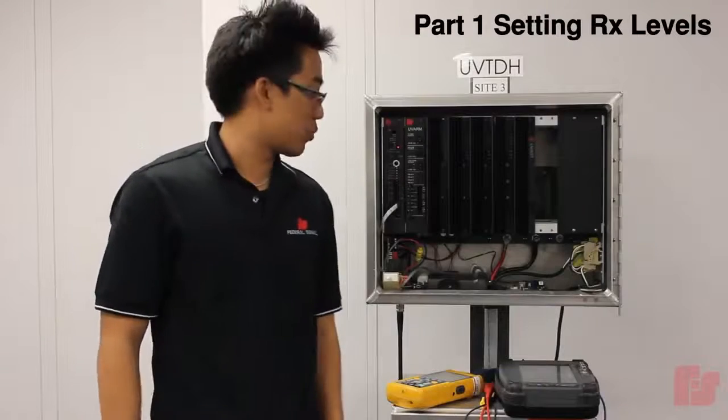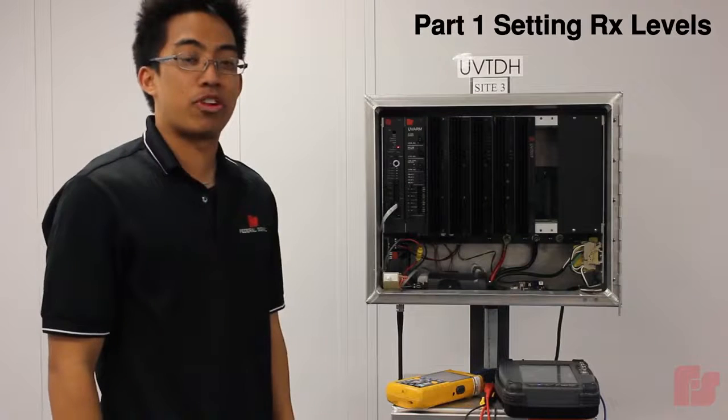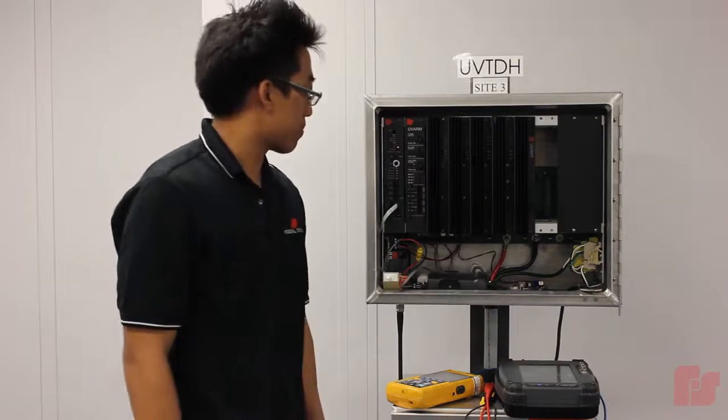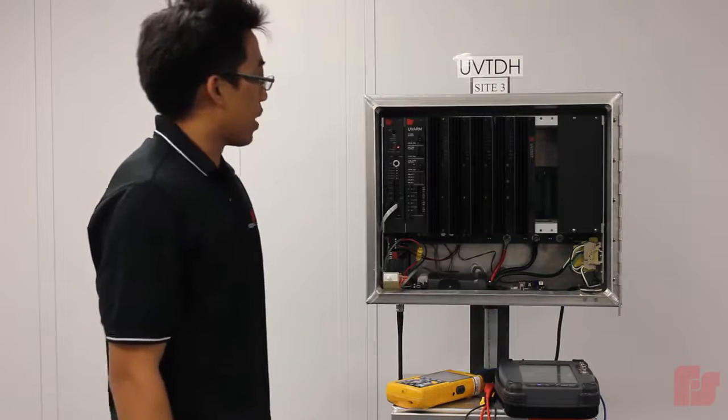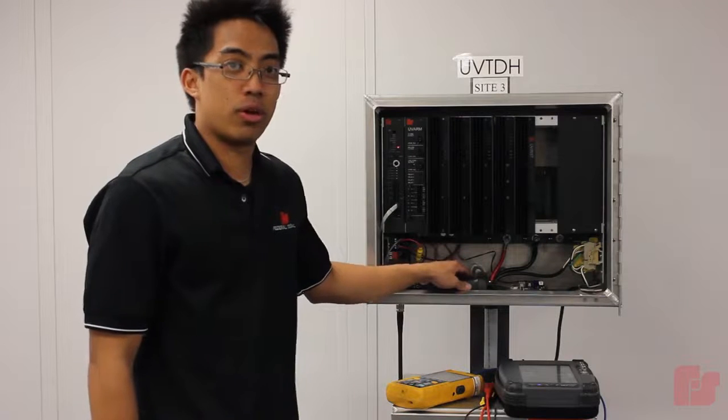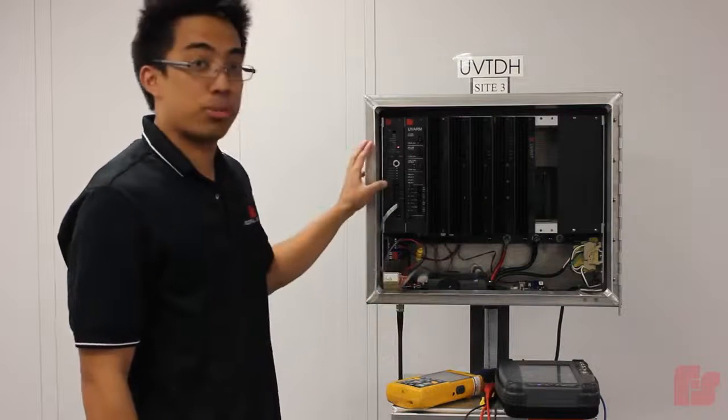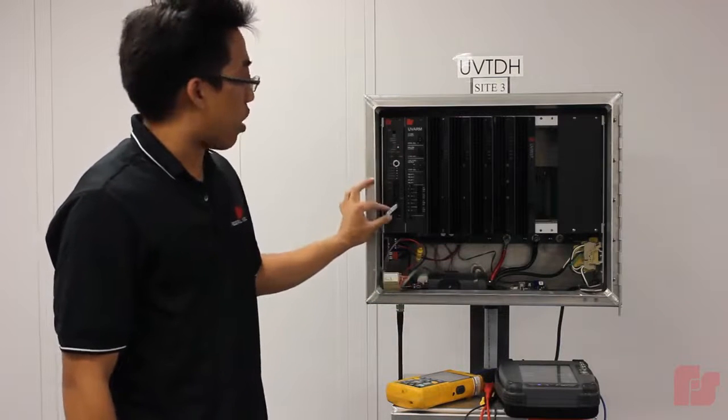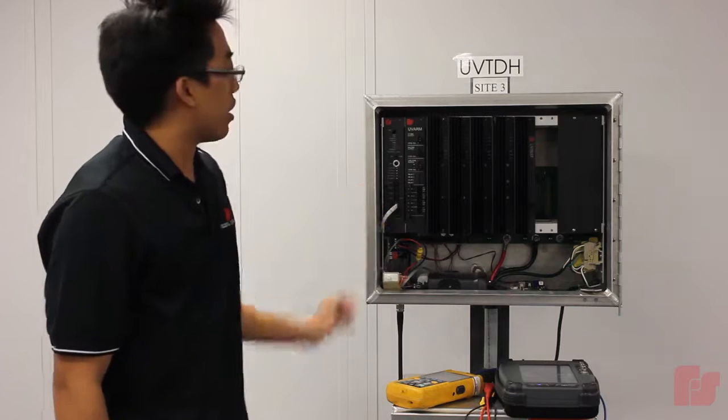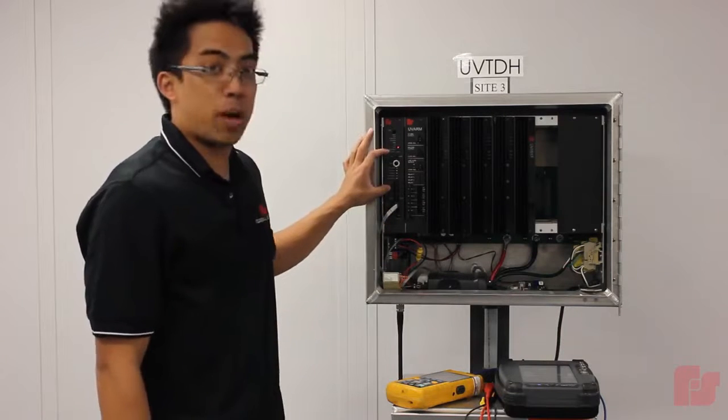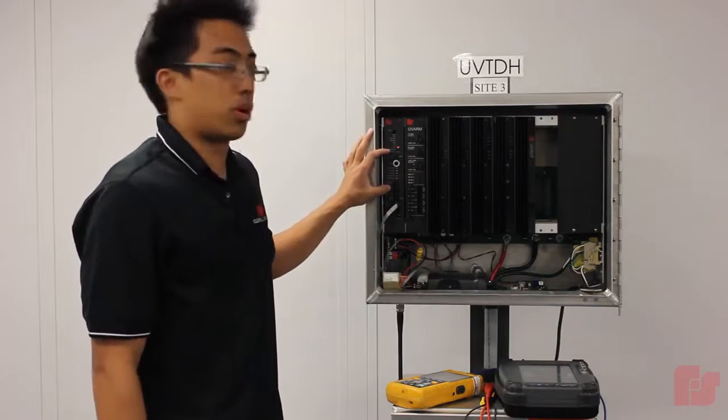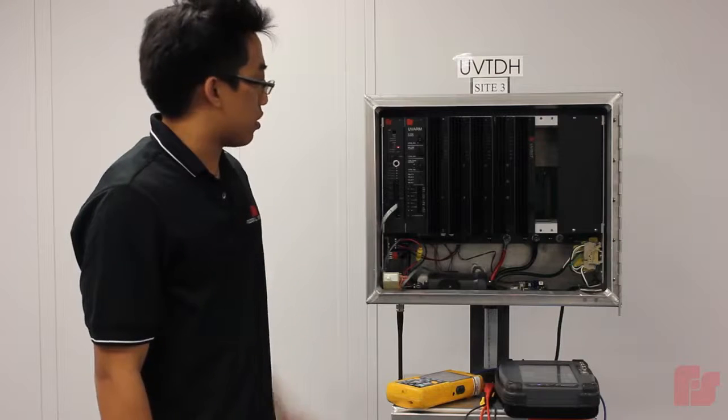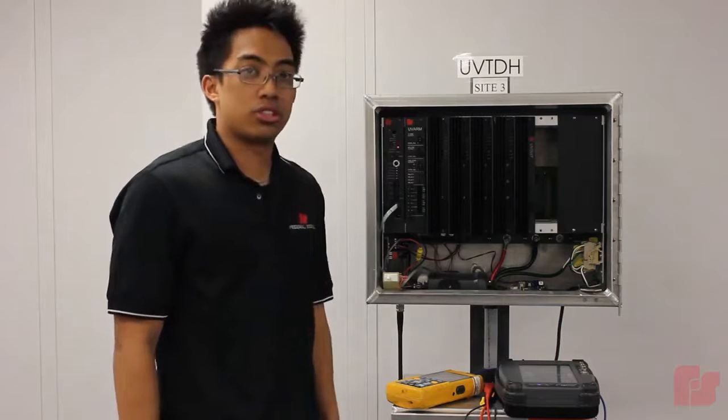Okay, so right here we have a typical setup for a UV Plus controller cabinet. We have a Motorola CDM750 radio inside the cabinet interfaced to a UV Plus controller board through an RJ45 cable. And these middle potentiometers is where we are going to be adjusting to get the proper calibration tone.